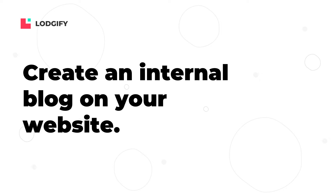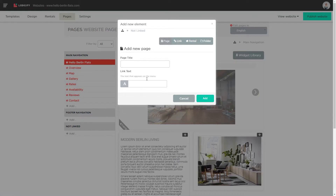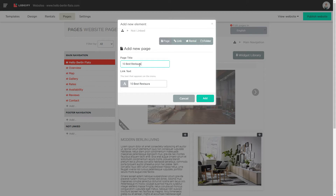To create an internal blog on your website, you need to start by creating your first blog post on a private page. To do so, go to your pages section and create a new page in the not linked section. Give the page the name of your first blog post and click add.